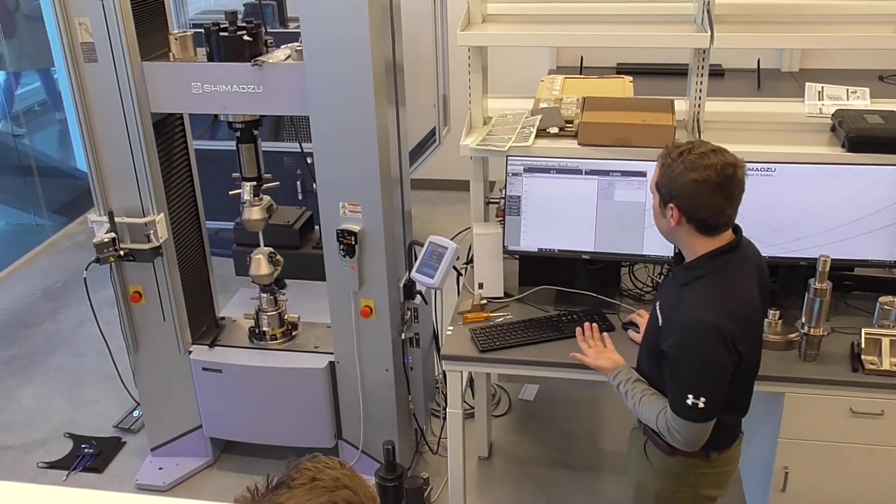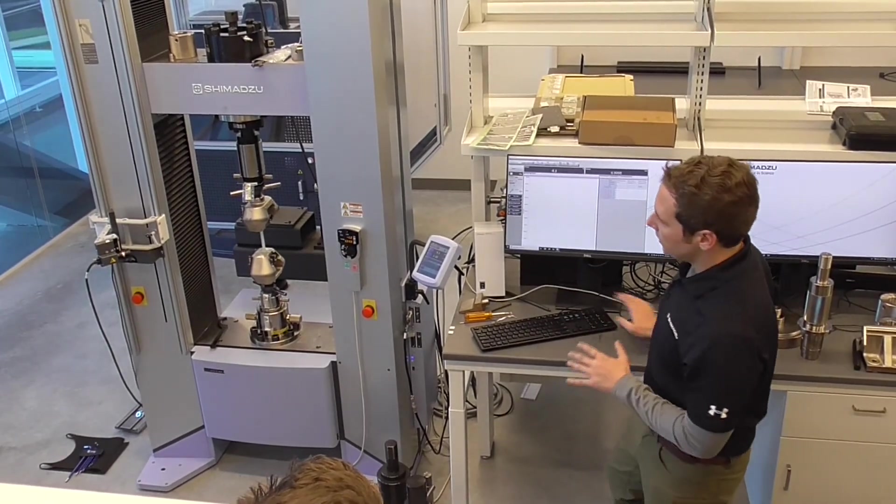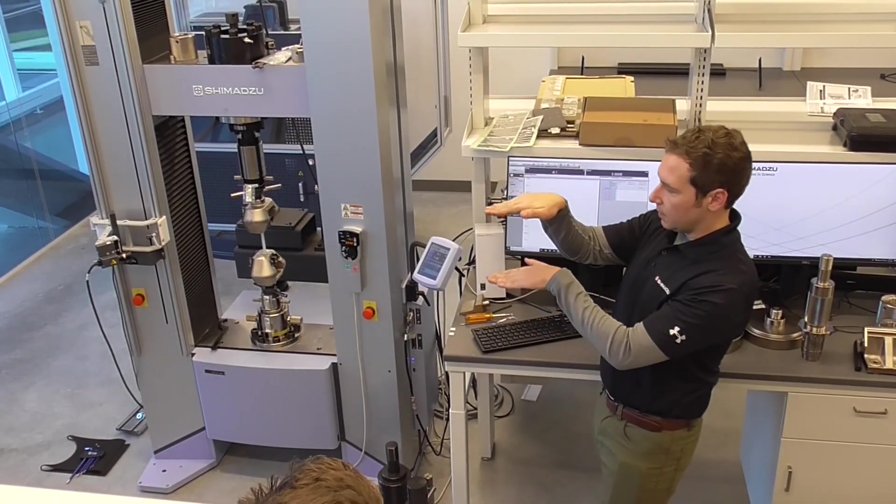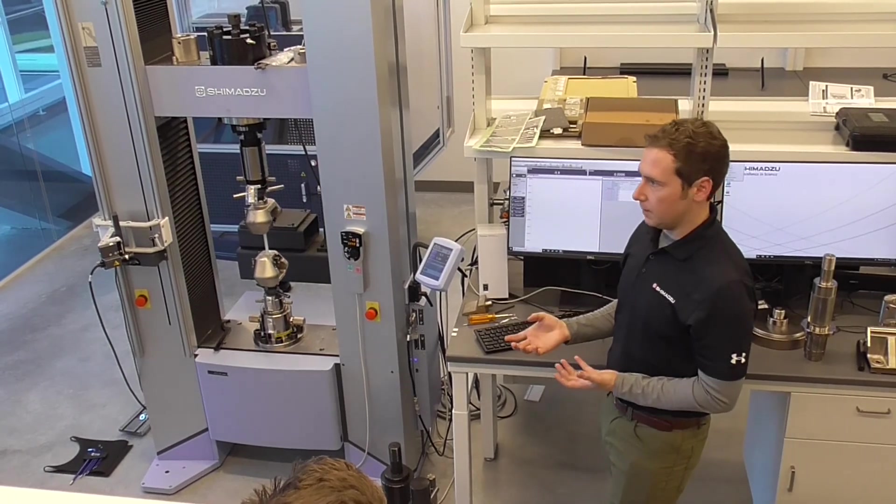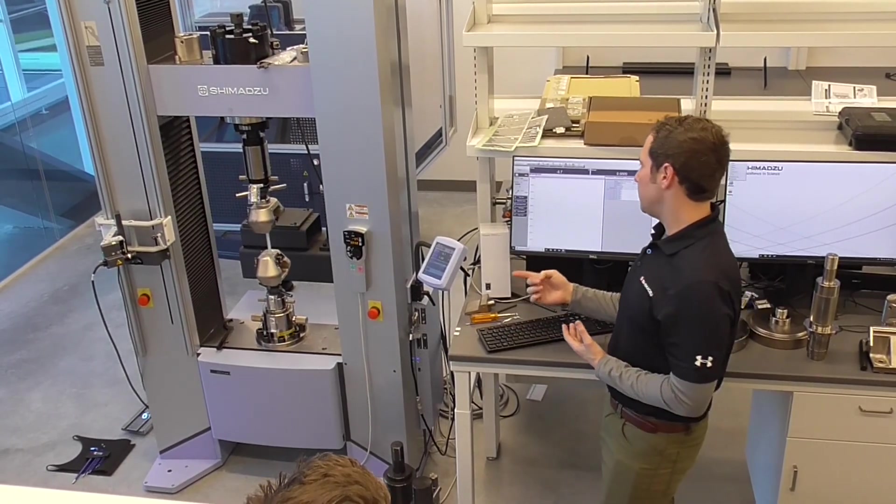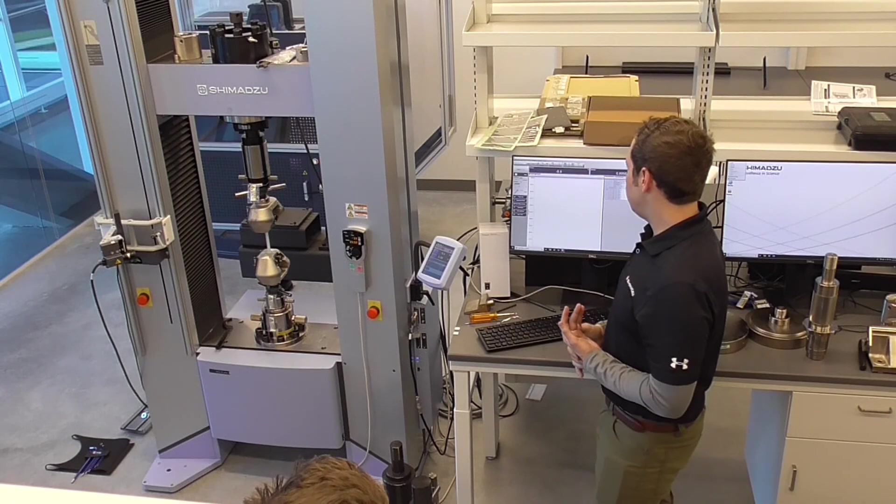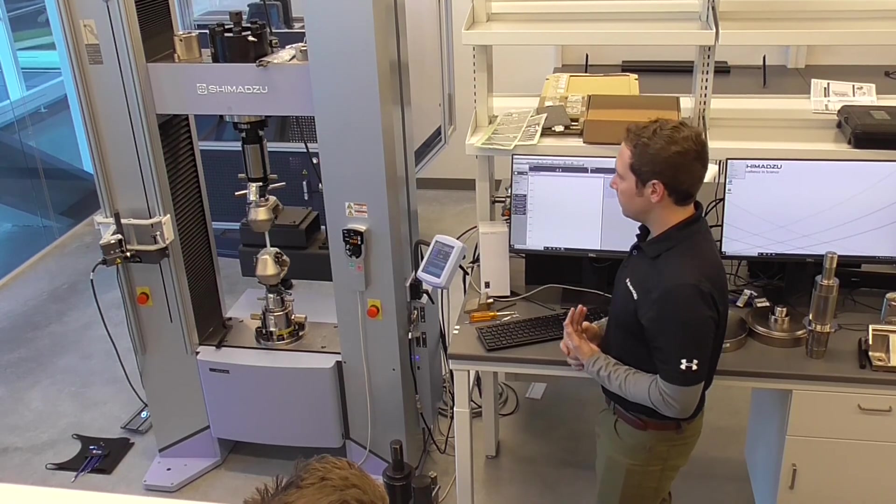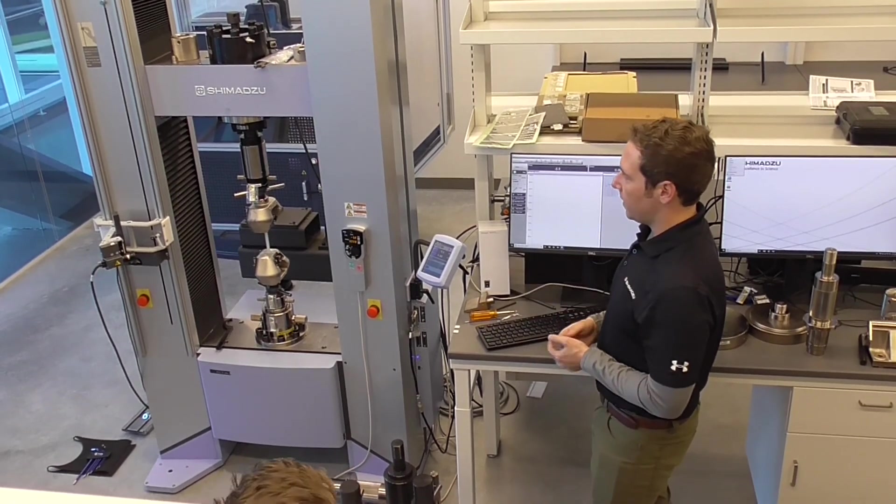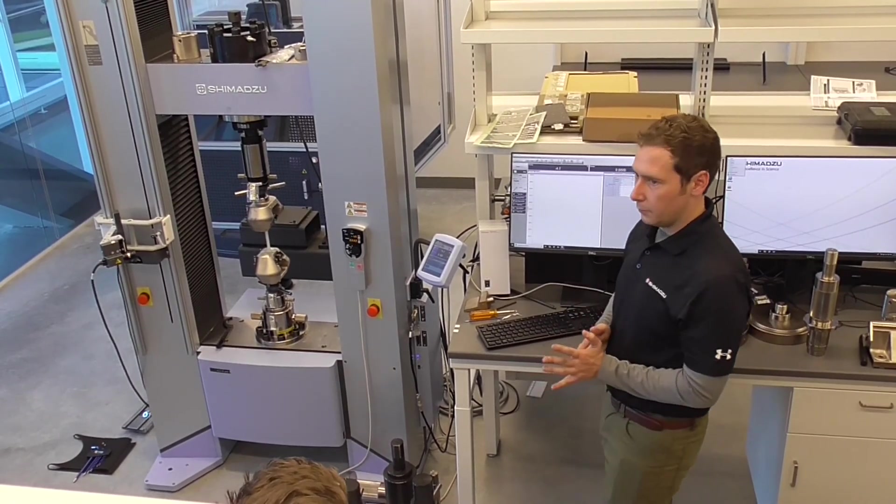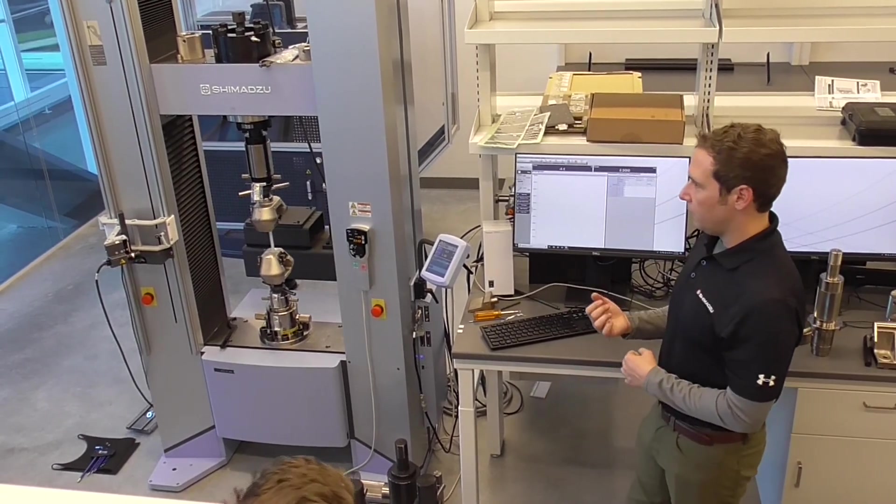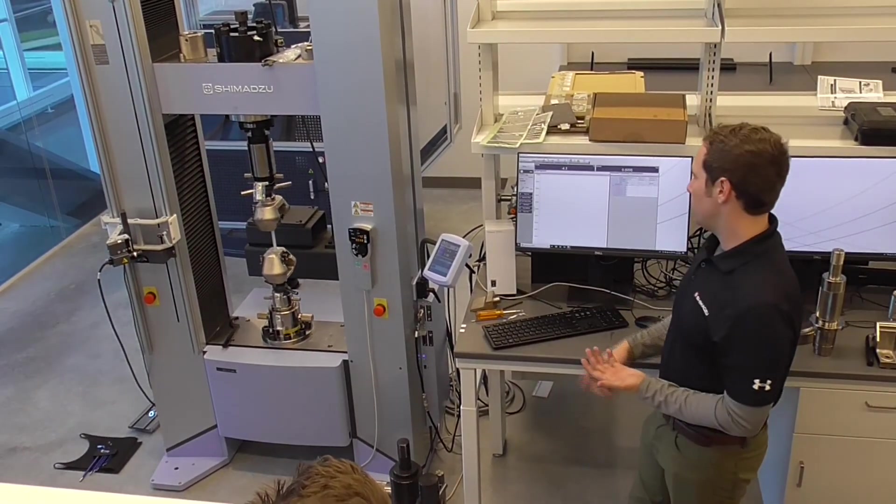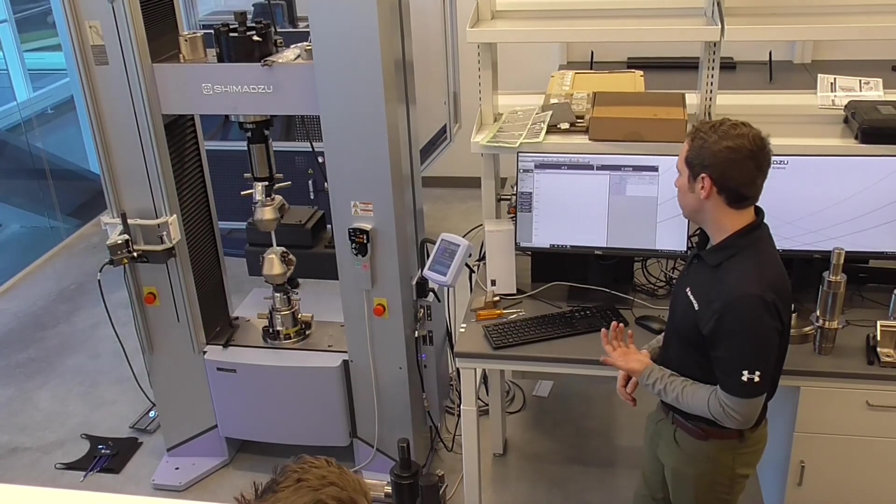Something that you can do is the force zero hold, and essentially what that does is it modulates the crosshead height to remove the force on that sample. So for this sample it's not that big of a deal, it's only negative five newtons on a 100 capacity load cell that's kind of within the noise. That being said, if it's a large rigid sample, that value might be higher, that's where you might want to employ that force zero hold.